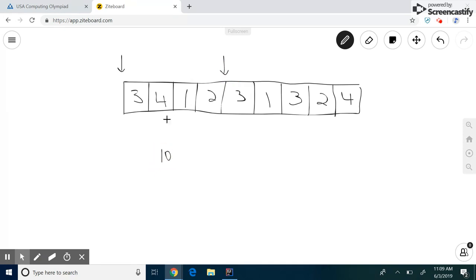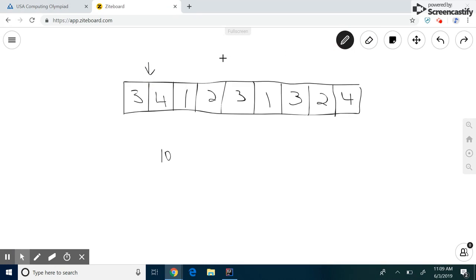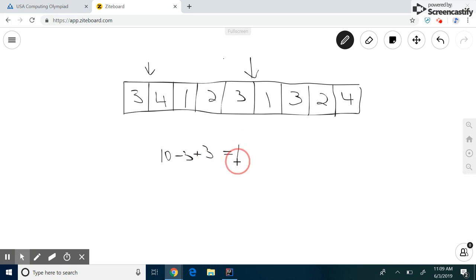But now when we want to calculate the next subsum, we move the left pointer over a little. So he moves to here. And we move the right pointer as well to here. So what does this mean? Well, the left pointer moves over the number three, so we subtract three. And the right pointer moved over another three, so we add three. And we get that this is also equal to 10, which is what we saw by doing the brute force approach. And we see that four plus one plus two plus three is in fact 10.